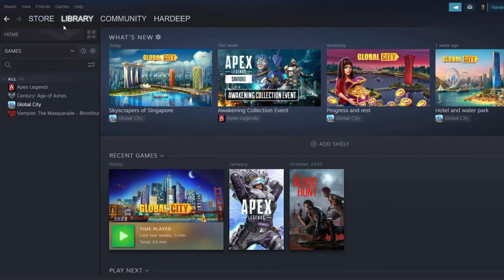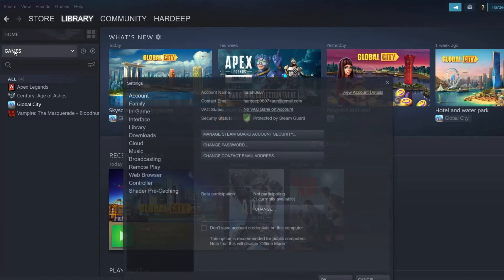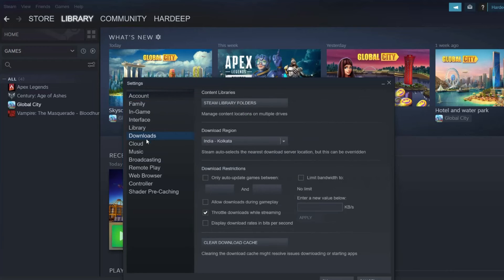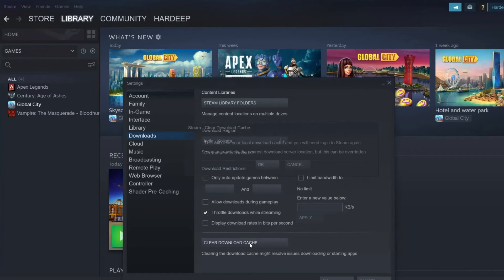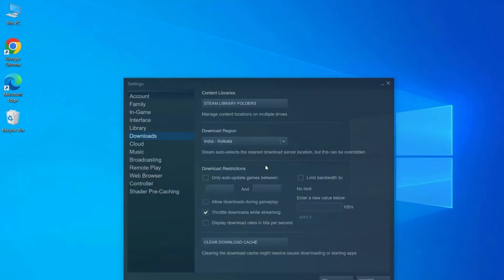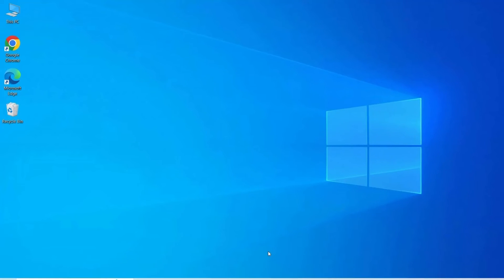Click Steam and open Settings. Then click on Downloads on the left side. Then click on the Clear Download Cache button. When the Clear Download Cache dialog box appears, press OK and after clearing the cache, log into Steam again.